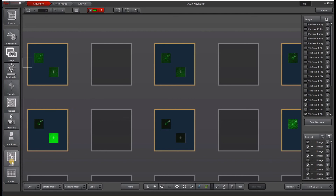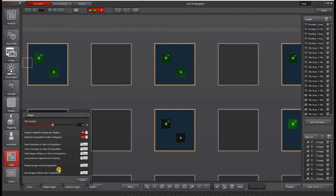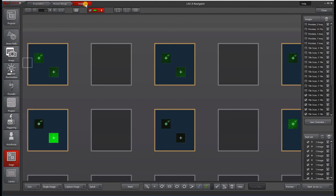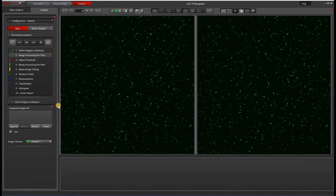The last thing I'm going to go over is that you can actually run image analysis automatically from Navigator by going under Stage and then turning on 'run image analysis after acquisition.' This is our analysis pipeline. If you would like more information, please contact your local advanced workflow specialist.